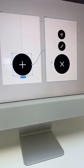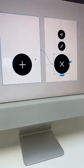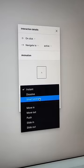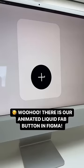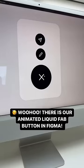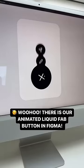Switch to prototype mode. Connect your buttons. Switch to Smart Animate. Woohoo! There's our liquid FAB buttons in Figma!